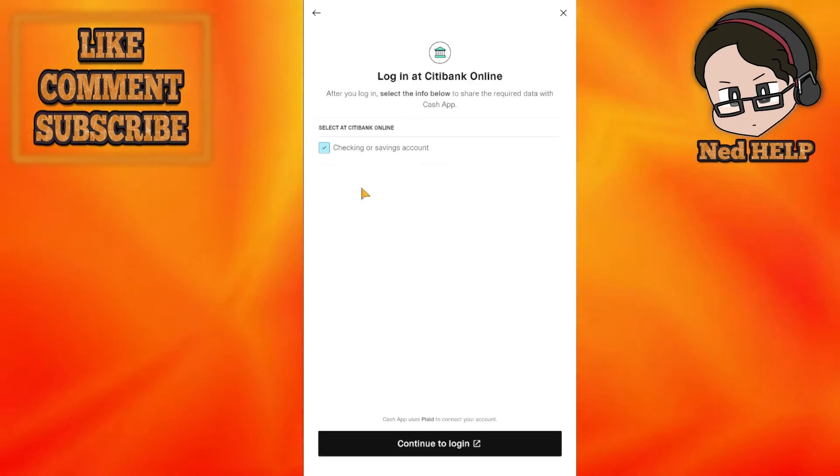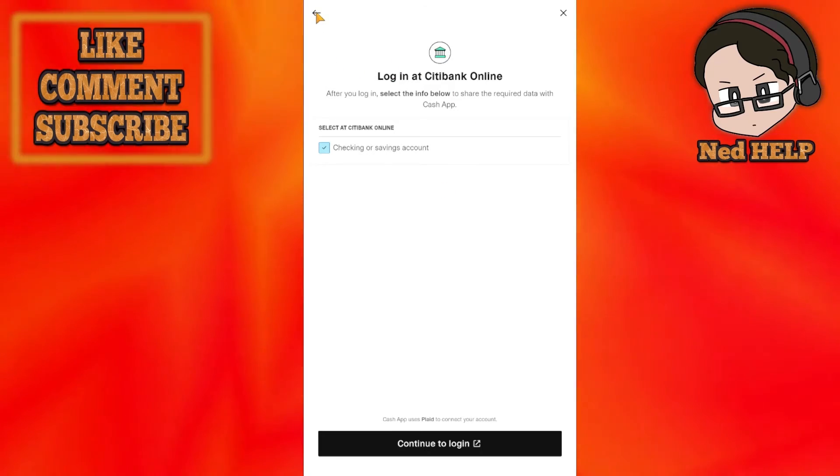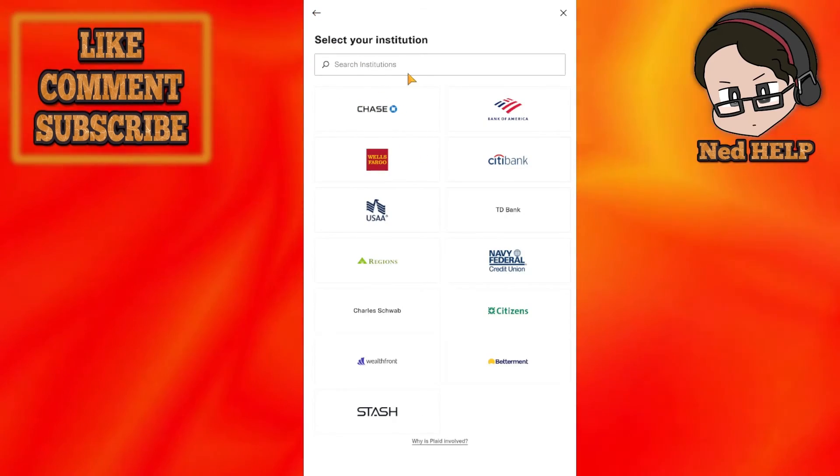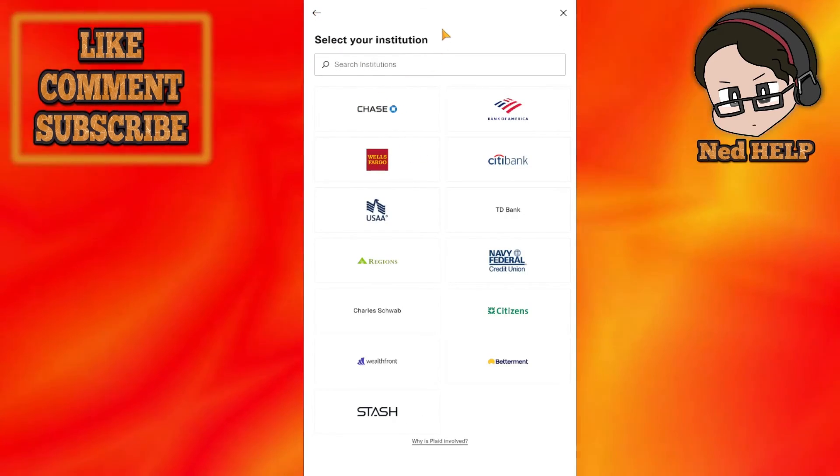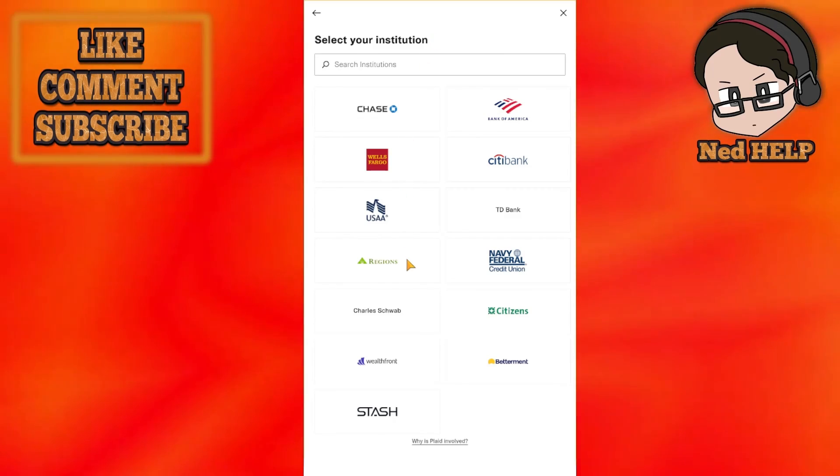Plaid connects the bank account to Cash App, acting as a middleman. Hope this was helpful and informative. Don't forget to like and subscribe!